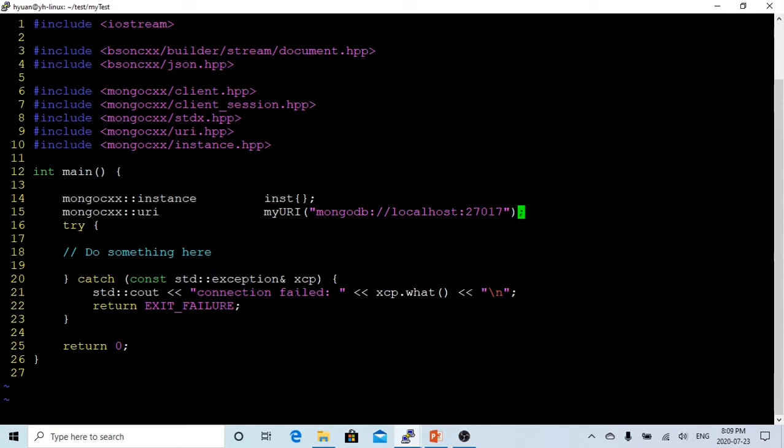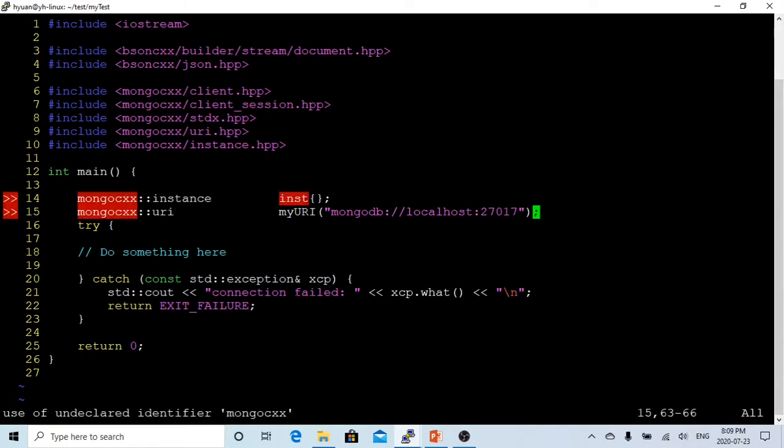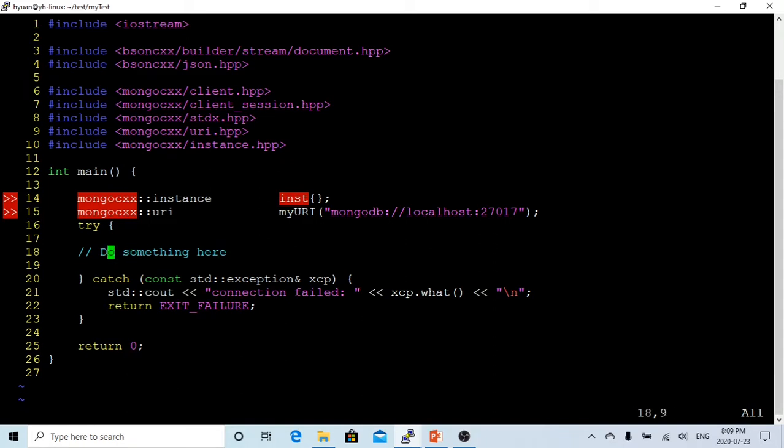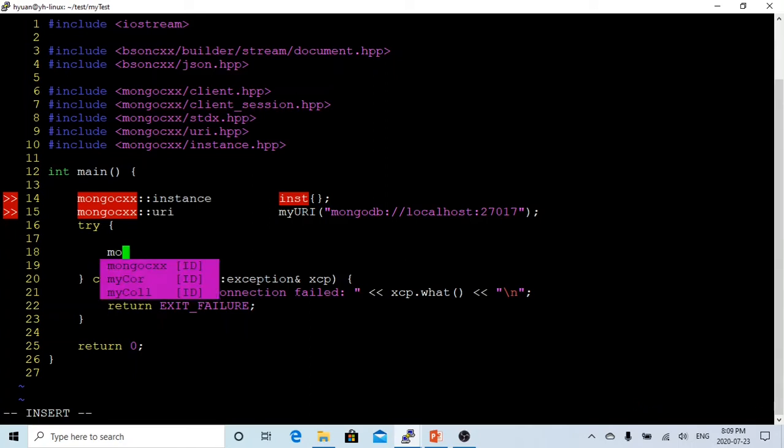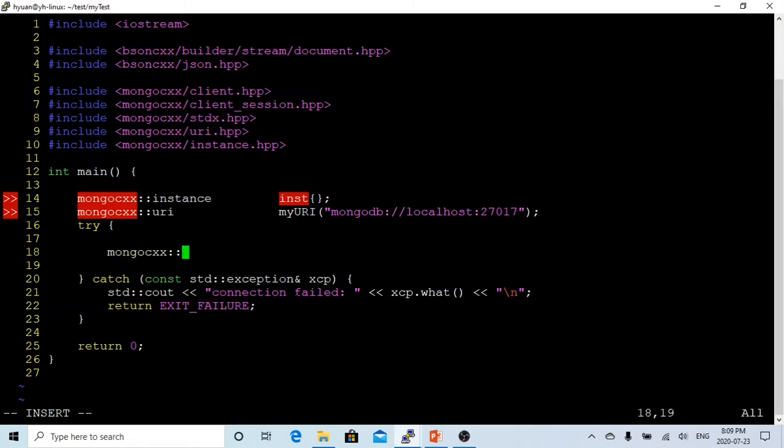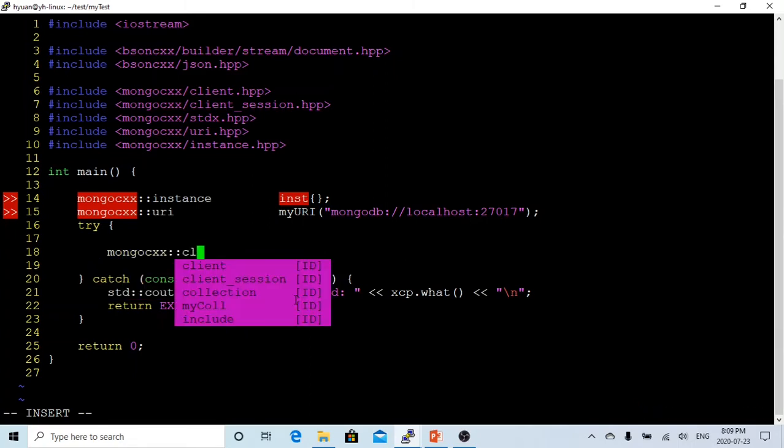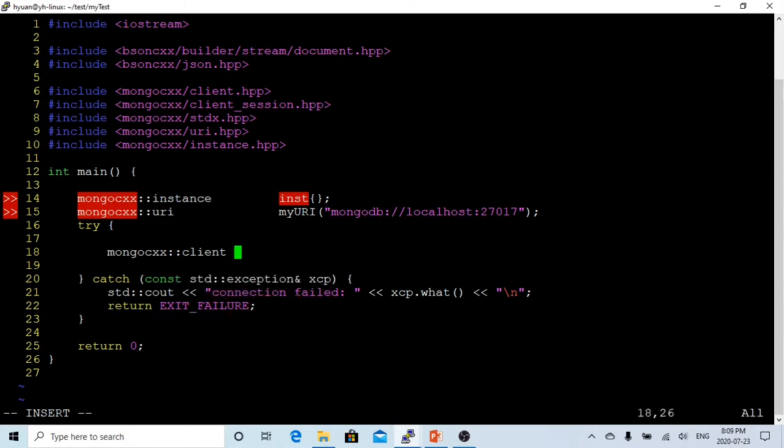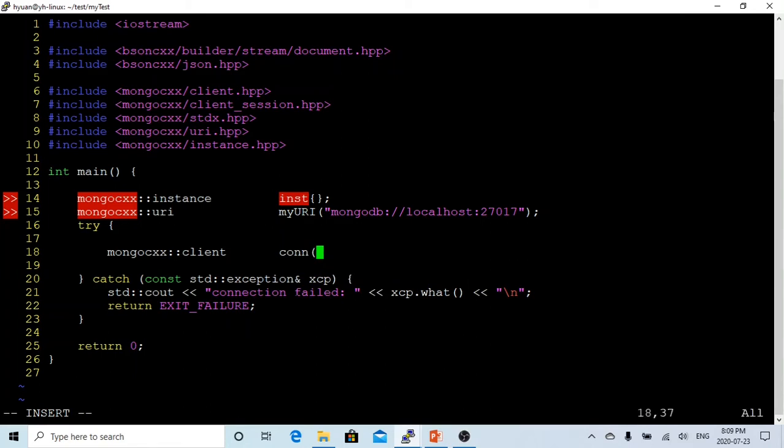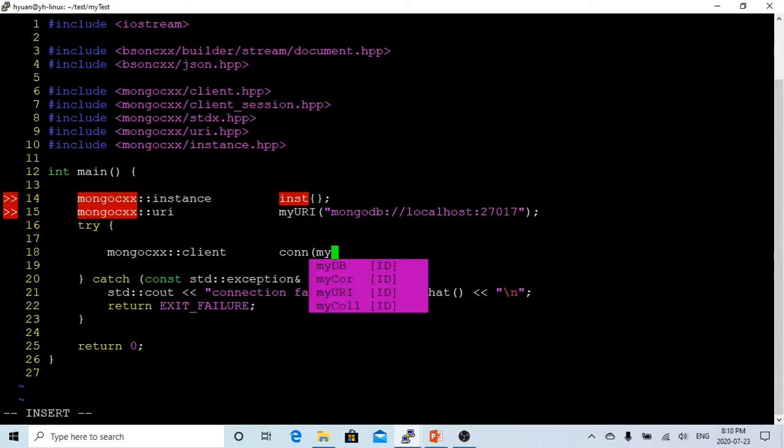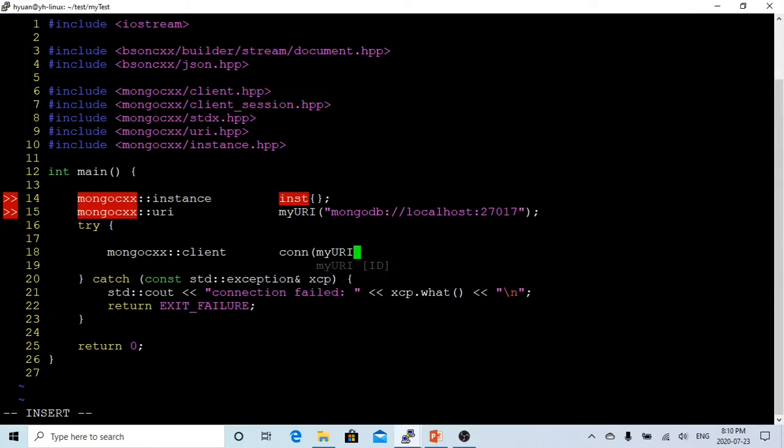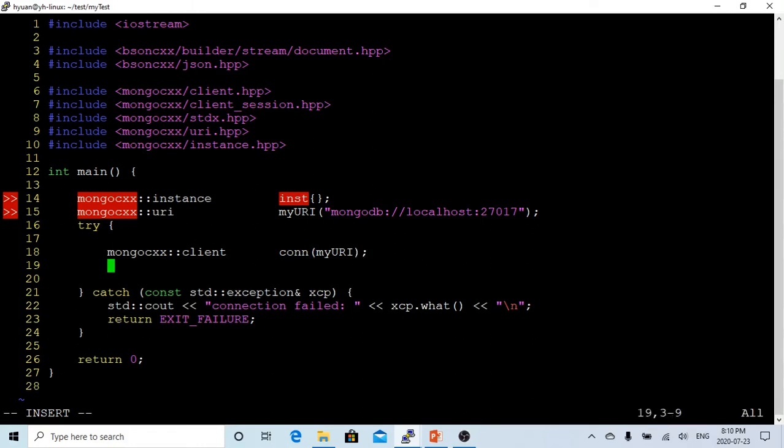After we got our instance and the URI, first we have to connect. It's using Mongo client. We should connect to myURI.